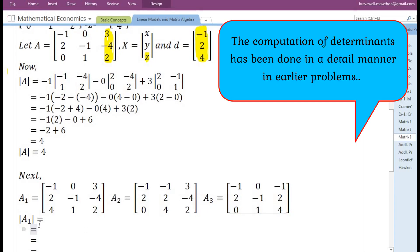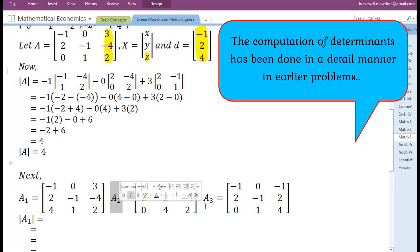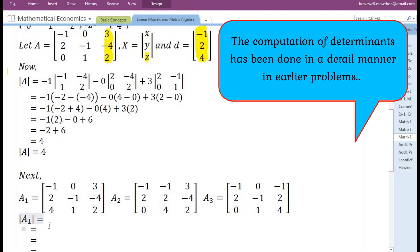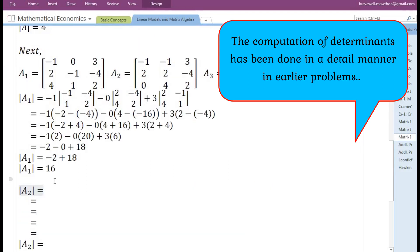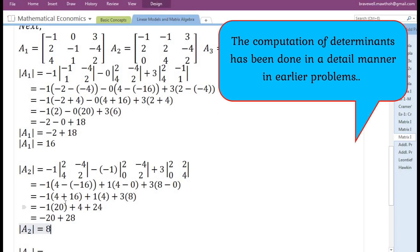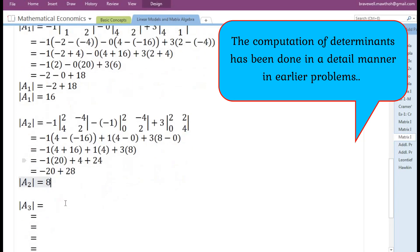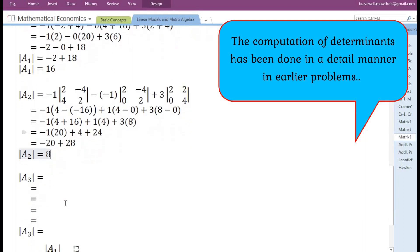Now we need to find the determinant of matrices A1, A2, and A3. Let us first find the determinant of matrix A1, then the determinant of matrix A2, and finally the determinant of matrix A3.